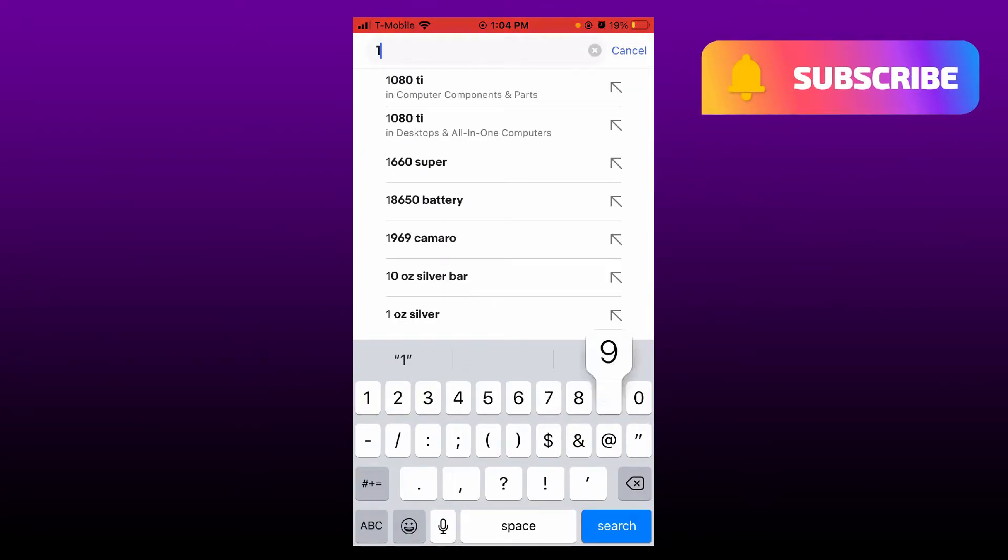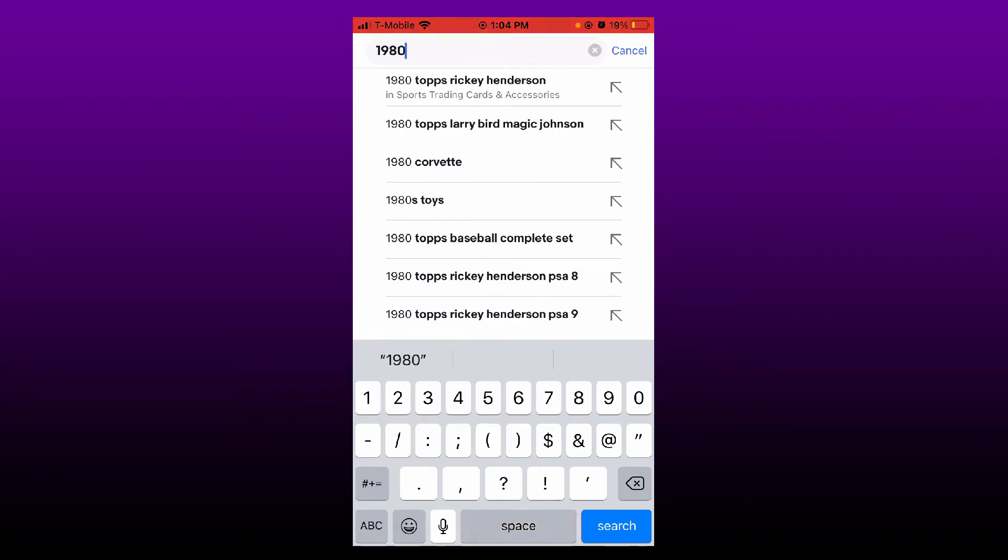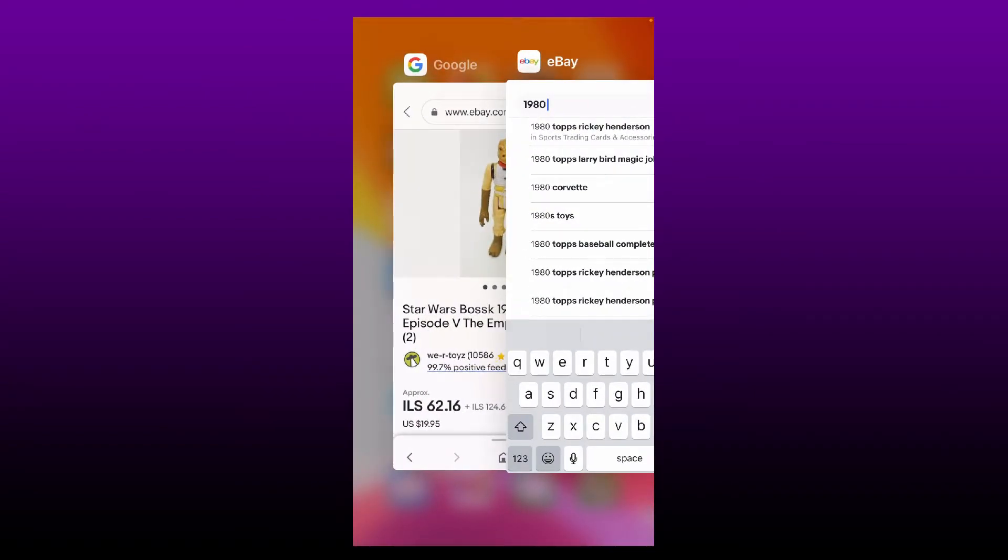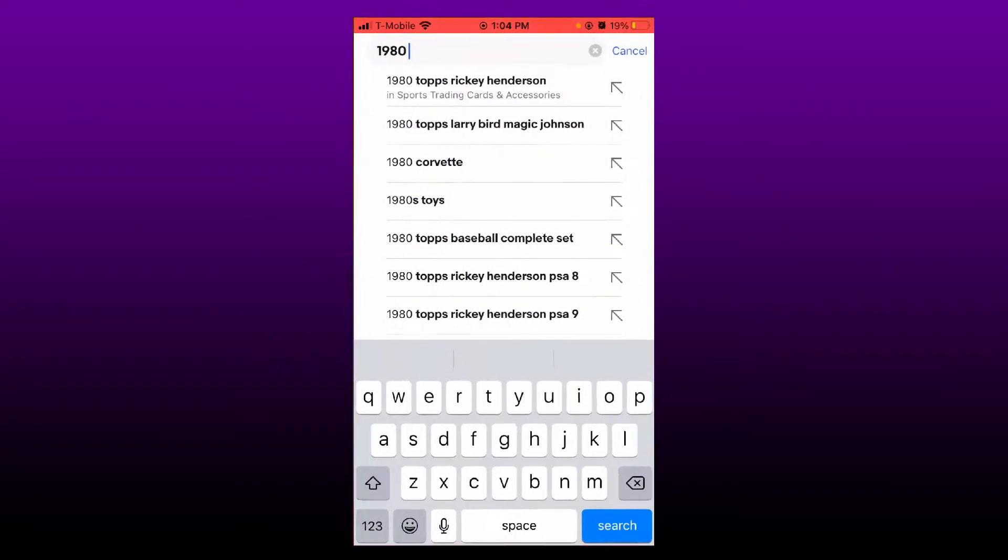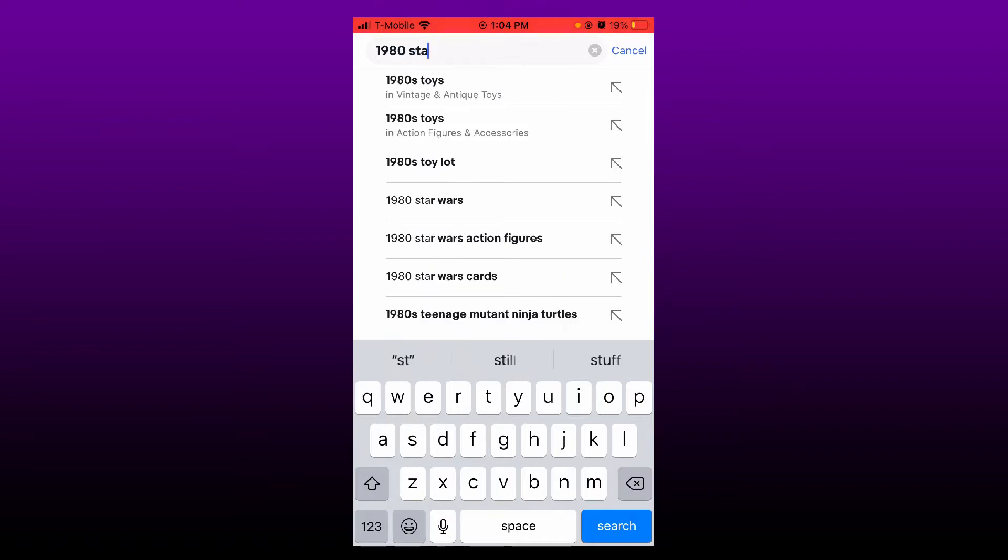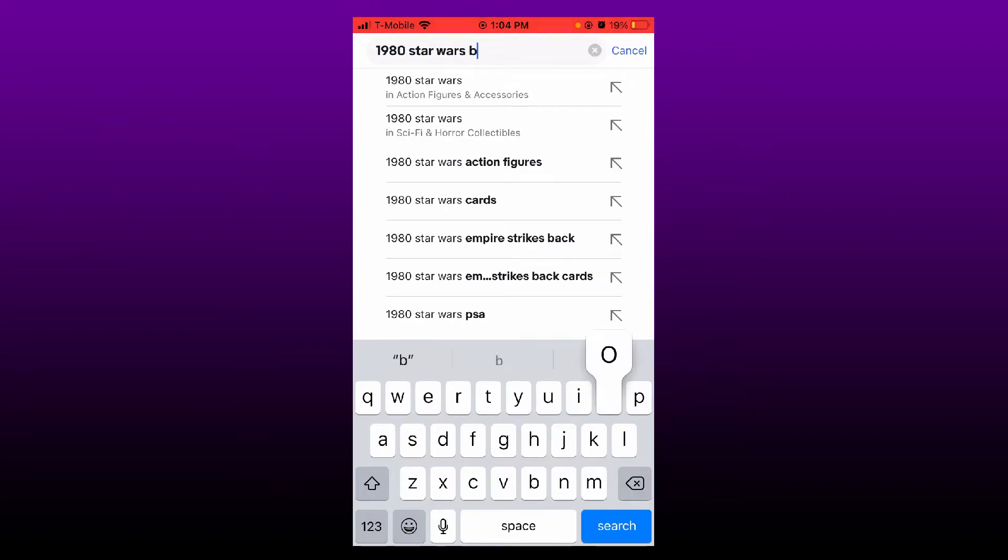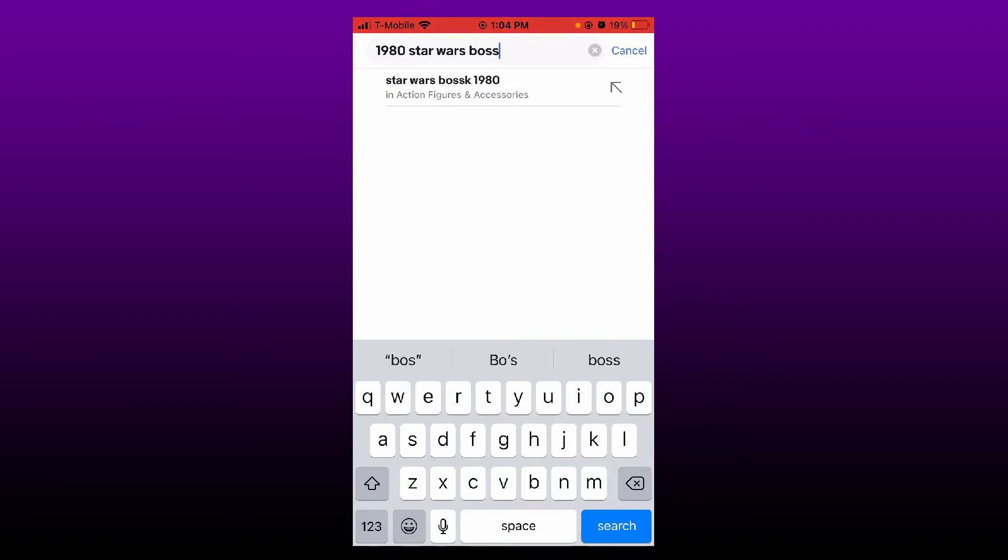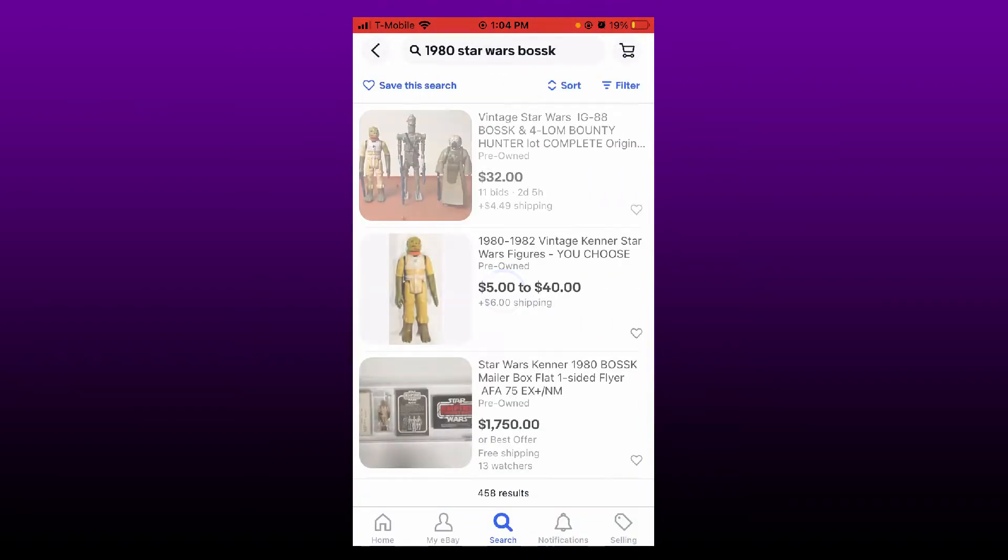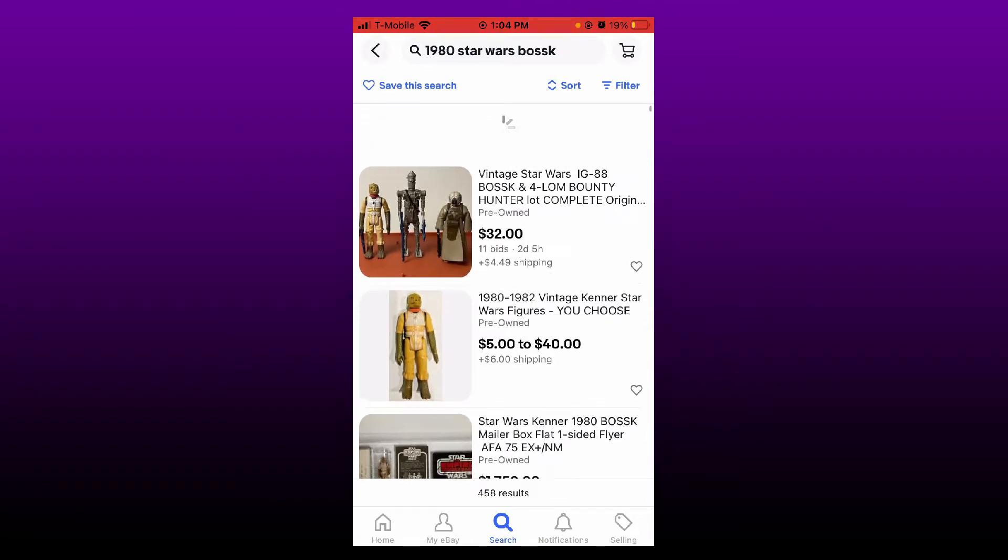Okay, 1980. I forgot the name of it. Star Wars B-O-S-S. Okay, search it.